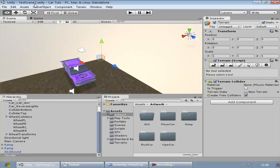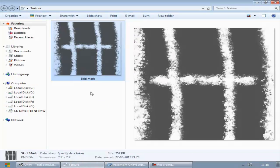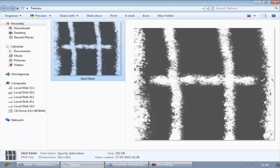For that we need a skid mark texture. You can use any software to create it, but I use GIMP. I created this texture there and exported it as a PNG with transparency on — you have to make sure transparency is on. I just created a new layer, then ripped off the borders using a brush stroke, and that's it.